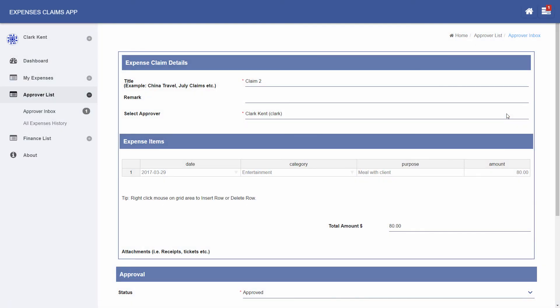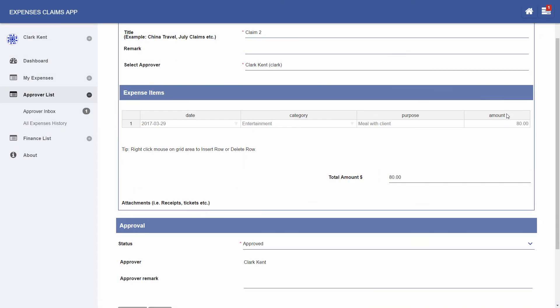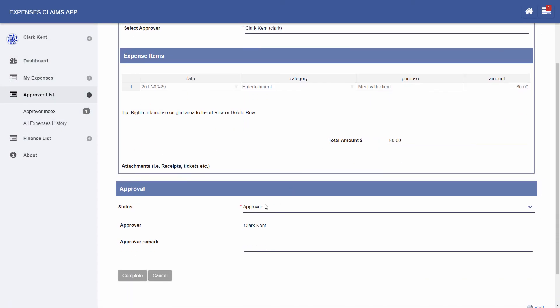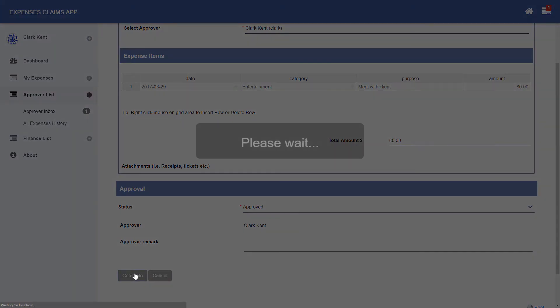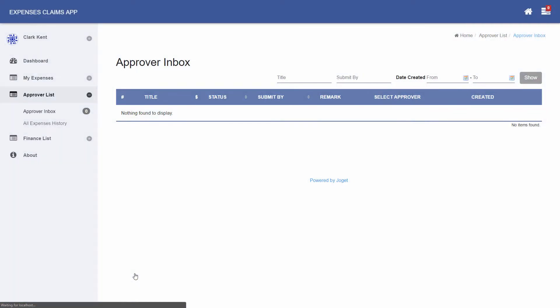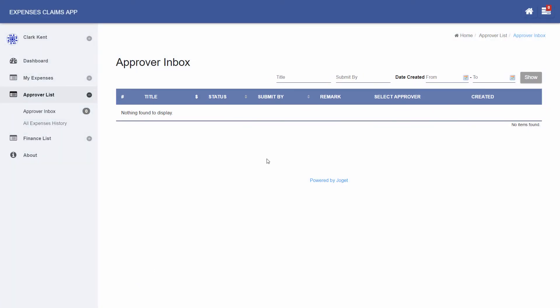The Expenses Claim app demonstrates a process-driven app. The process may also involve integration to external systems such as sending email or updating external databases.